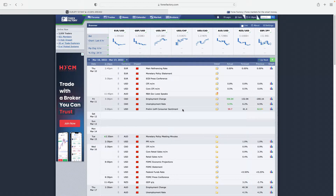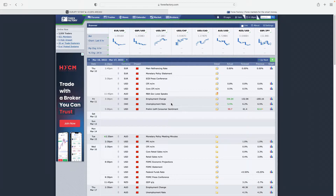On Forex Factory we use the data because it's quite easy to read. I'll give you an example of two ways you should trade it — the right way and the way you should never try. You'll also understand why you should not be gambling with your money when it comes to fundamental data.